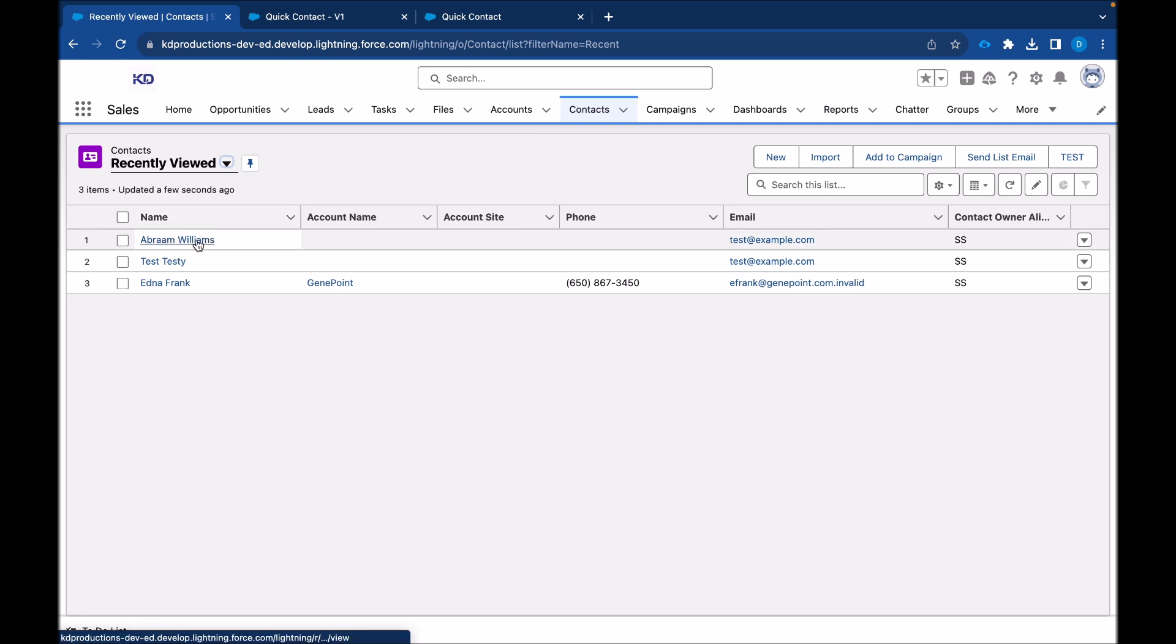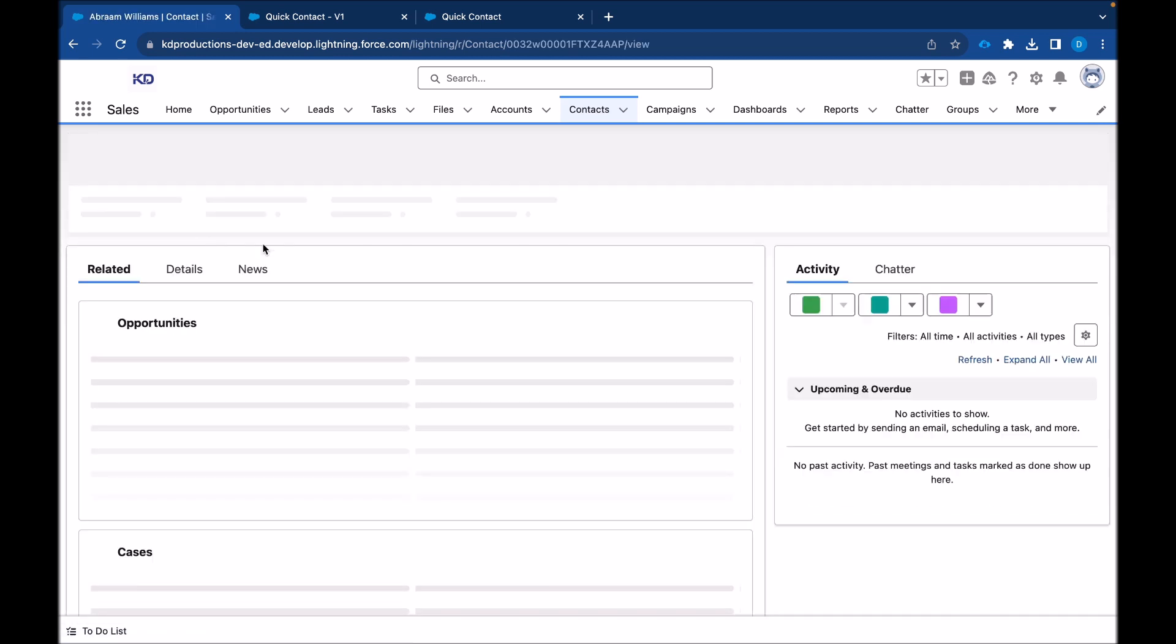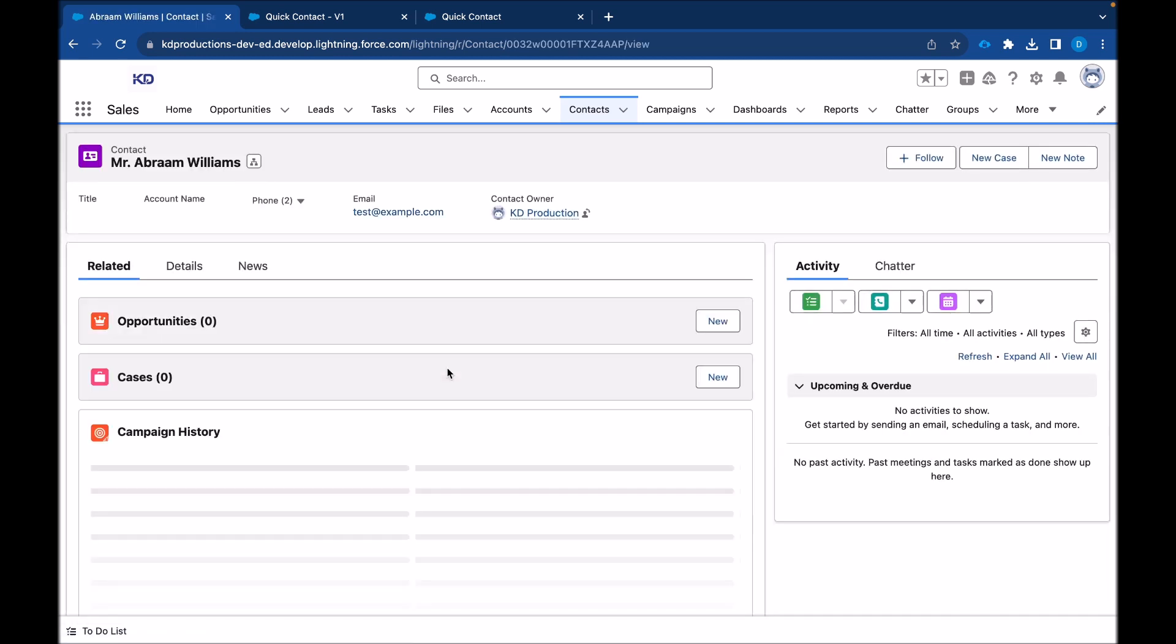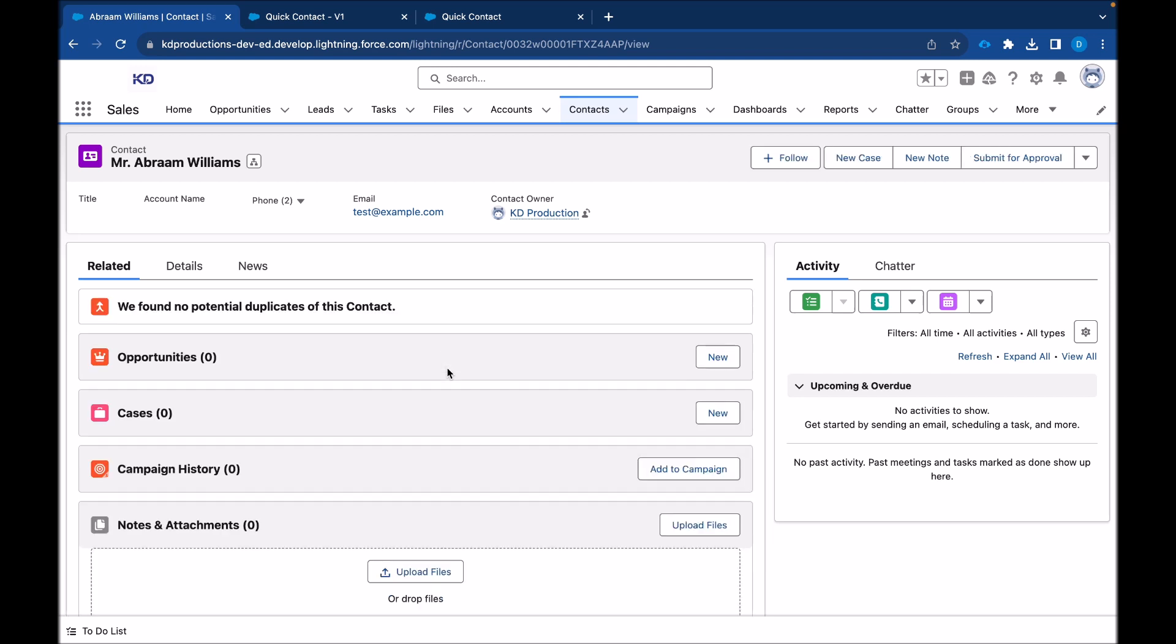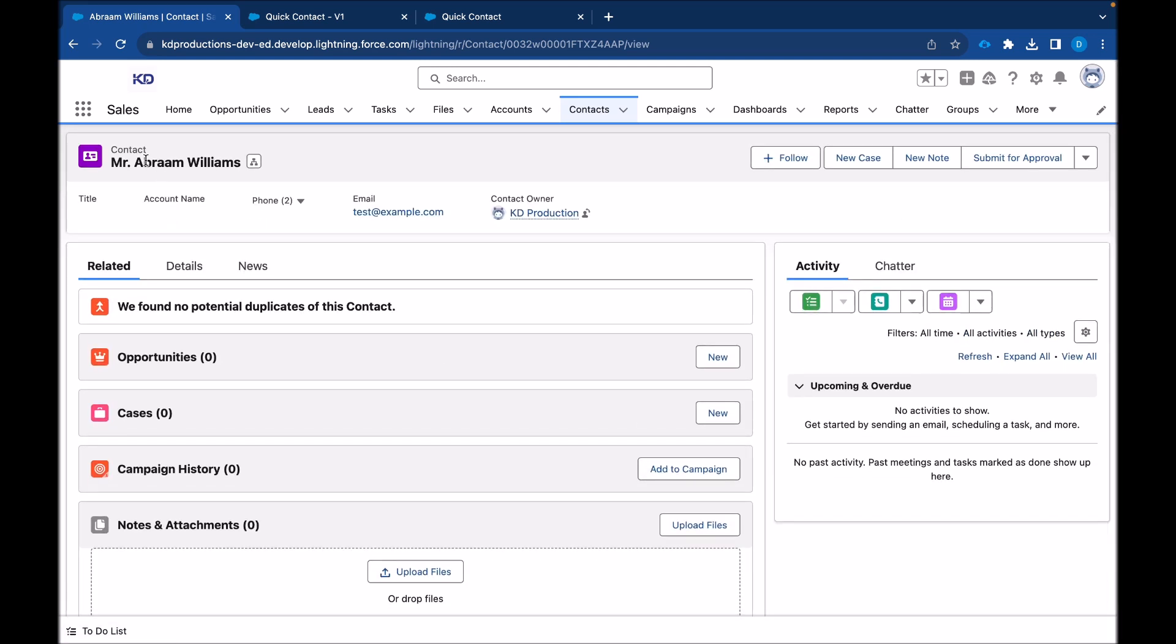So we see there is our contact. I'm just going to see all the fields that have been configured. You can see the emails there. There's no account because we didn't choose an account. You can see our name and surname. And yeah, that's it for this.